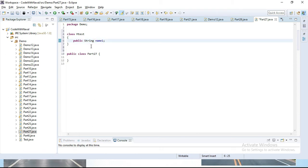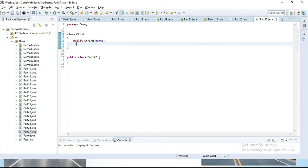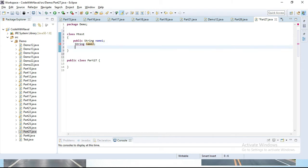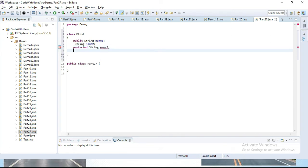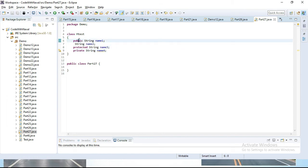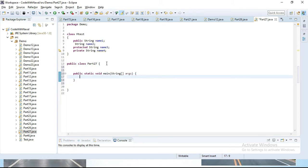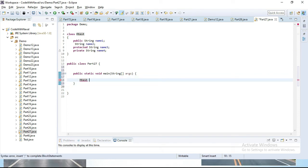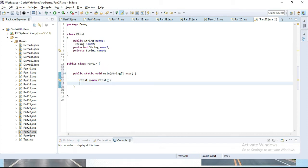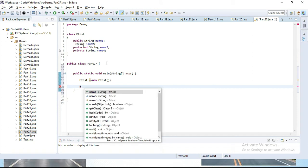Let's create: first, public String name1. This first variable is public. Now let's set the second one to default — for default we don't have any keyword, so I'll simply define String name2. This one is default. Then we define protected String name3. Then we define private String name4. You can see we have defined four variables with different access modifiers: public, default, protected, and private. Let's create this class object and try to access all variables. I will create a main class with a main method and create an object: MTest m = new MTest().